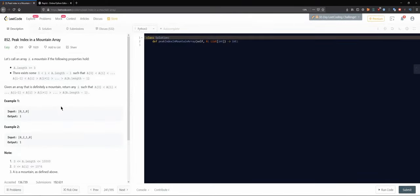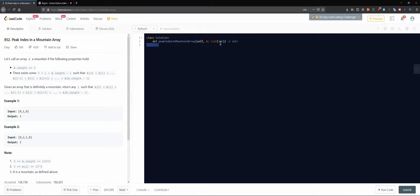Okay, thank goodness there's not a long description. Problem 852: peak index in a mountain array. So let's call an array A with integers inside. It's a mountain array if the following properties hold — the length of the array is greater than or equal to three, so we have at least three elements.